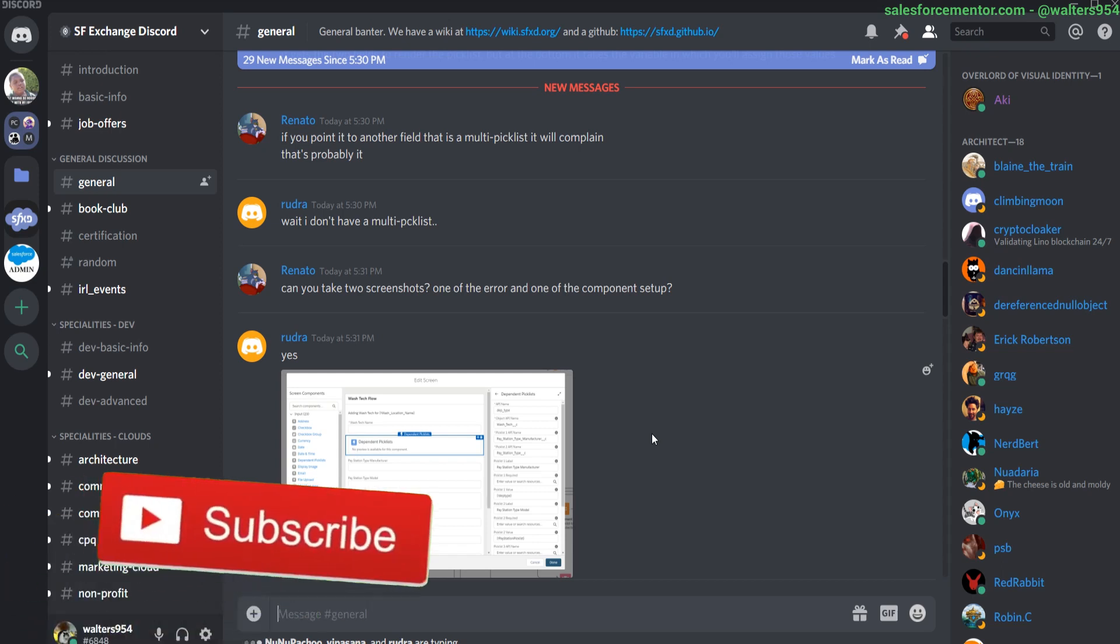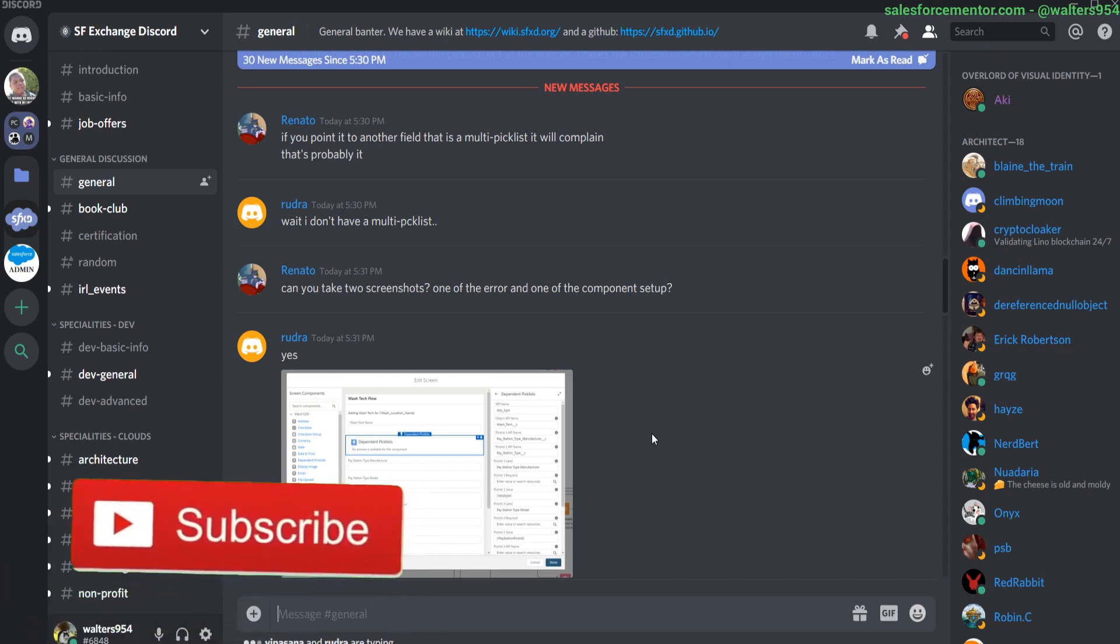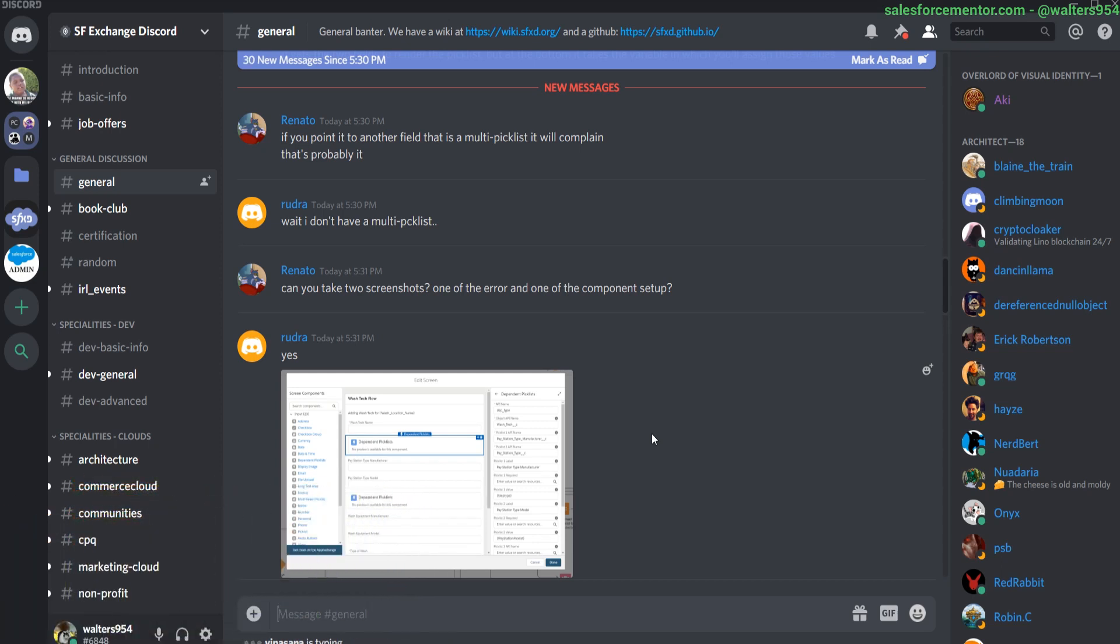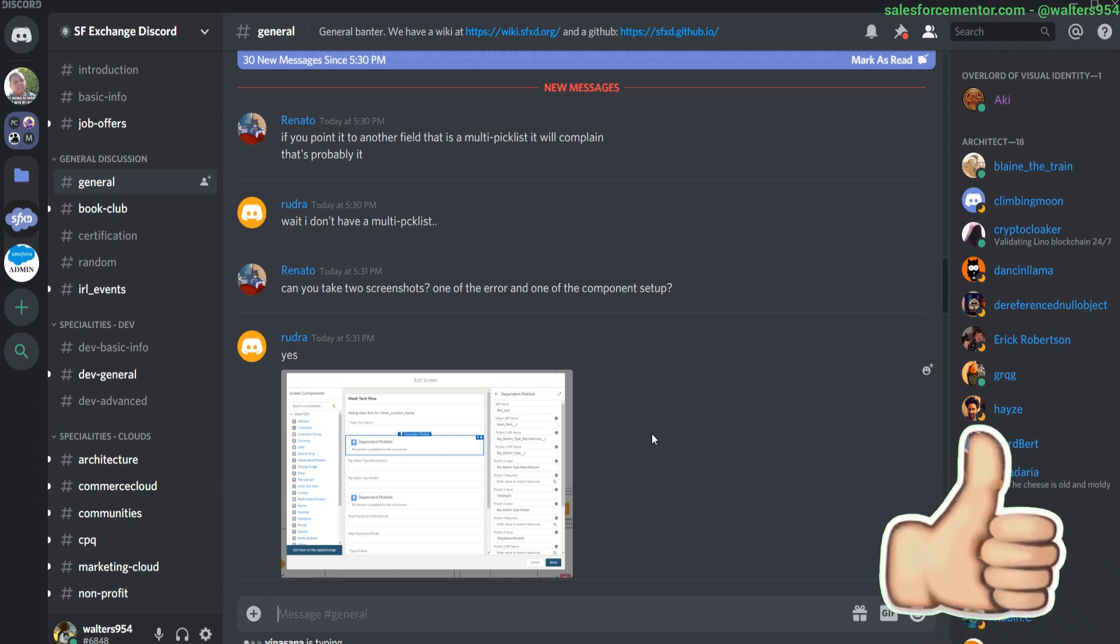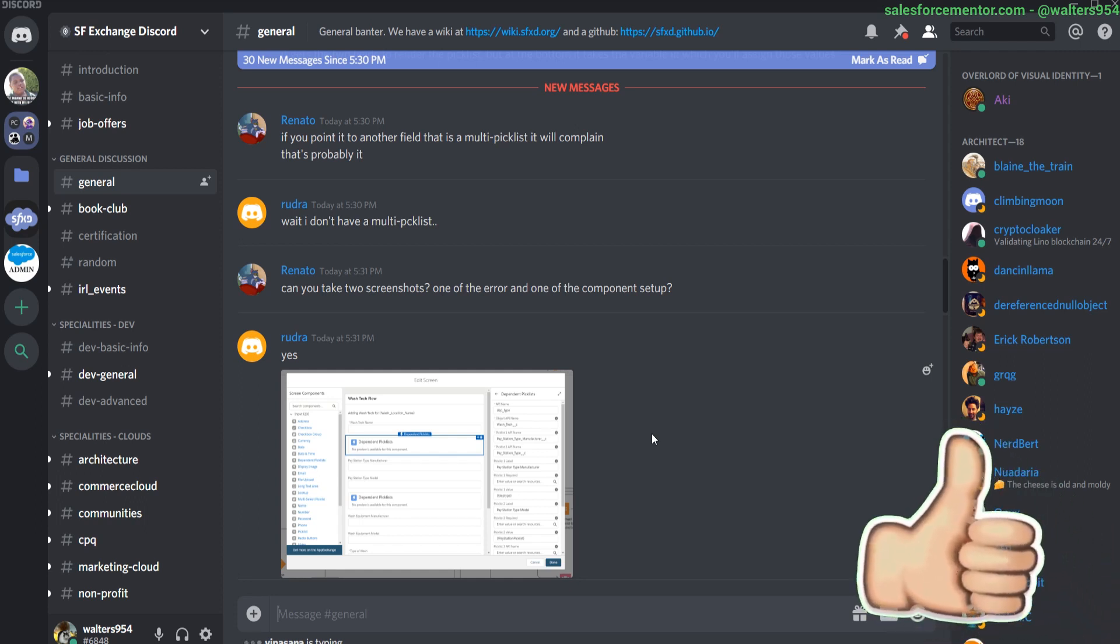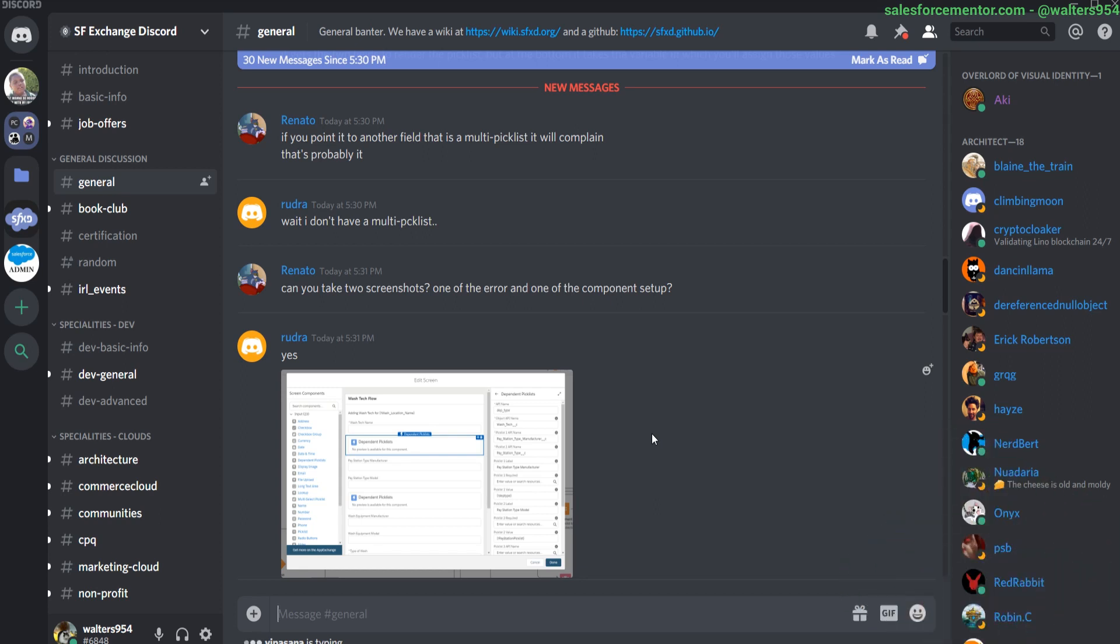Thank you all so much for watching. I'm Walters954. You can catch me on the Discord at Walters954. Let me know in the comments down below if you're already a part of the Discord or other types of Salesforce related groups. If this video was helpful, make sure to hit that like button down below. Subscribe for more videos like this. And remember, I believe in you.